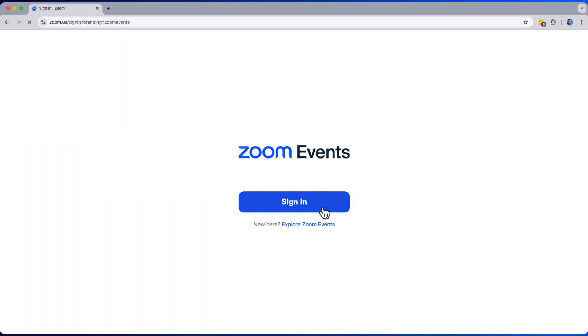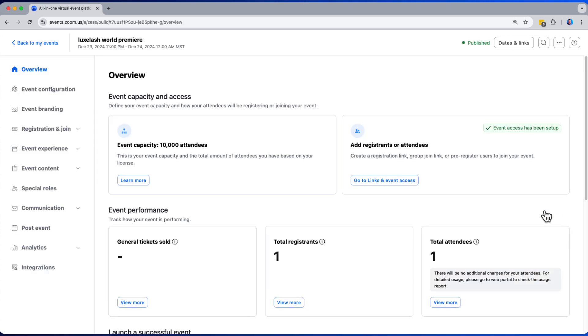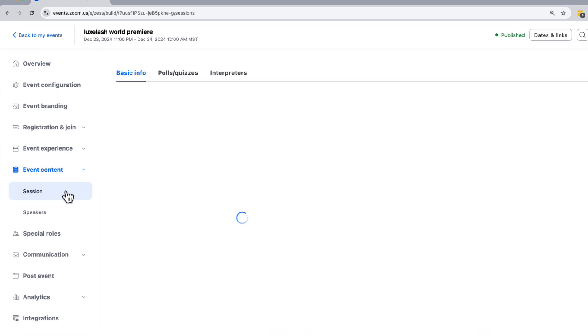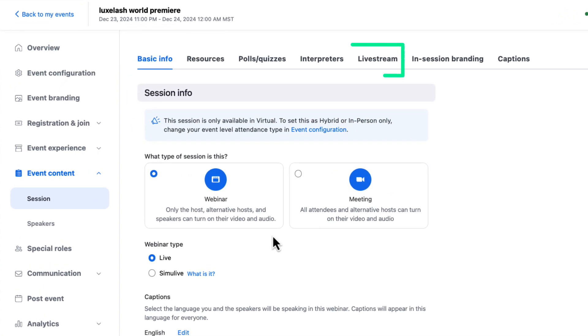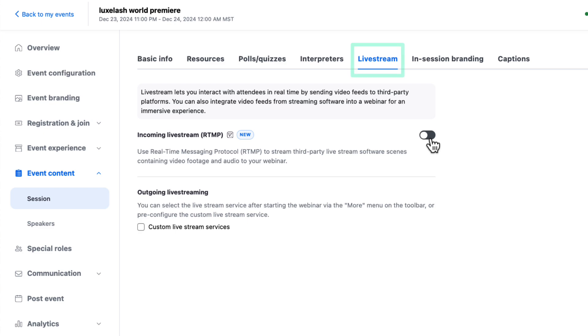Our first step is to set up our session and stream key. Let's navigate to the event and session we'd like to livestream into. Under the new Unified Livestream tab, we can configure both the incoming and outgoing live streams. Let's configure our incoming stream.